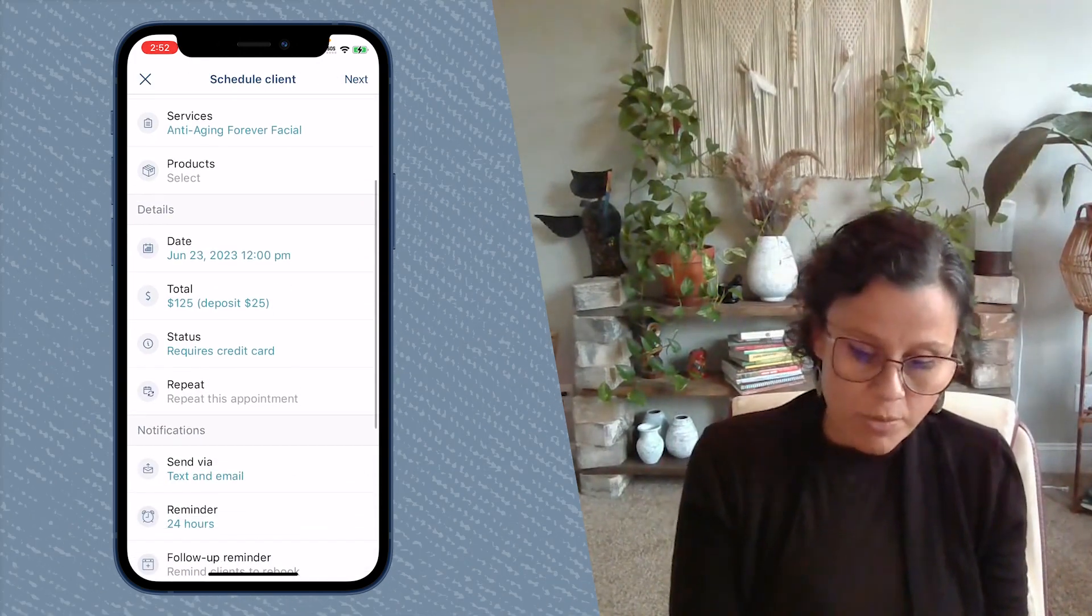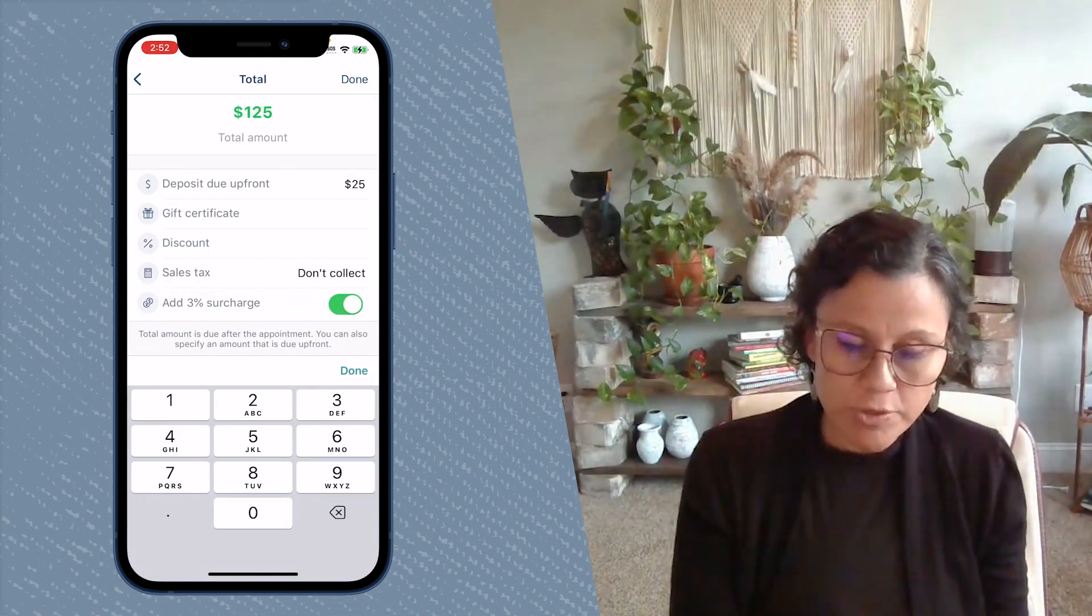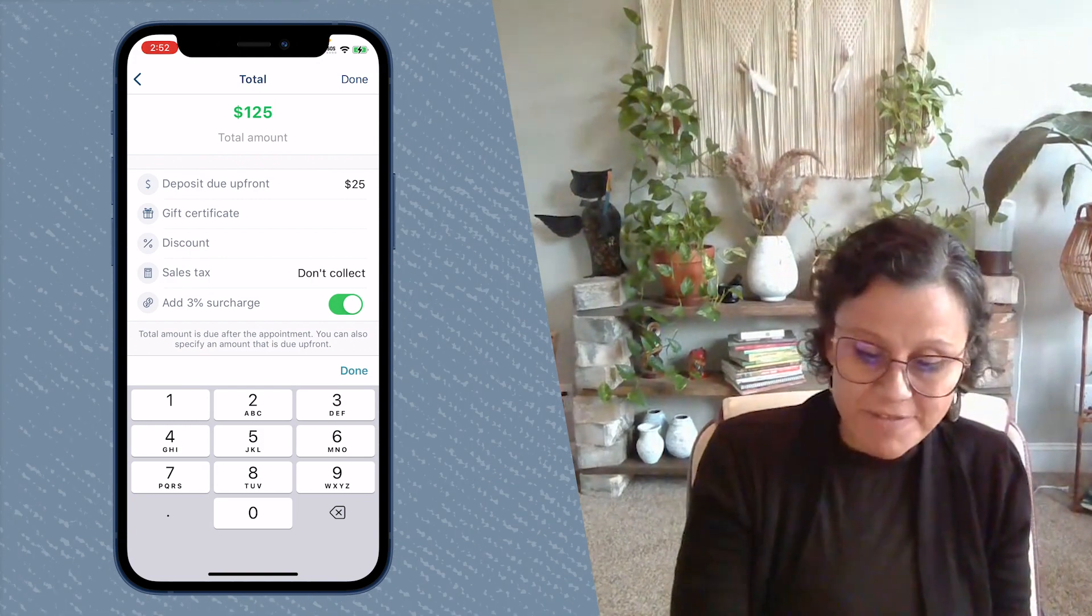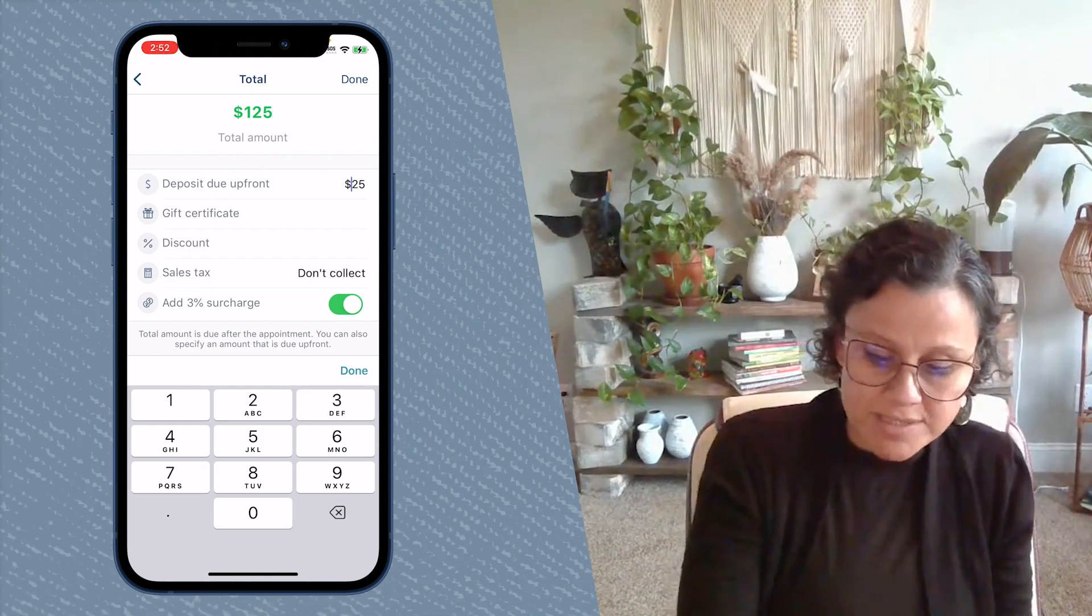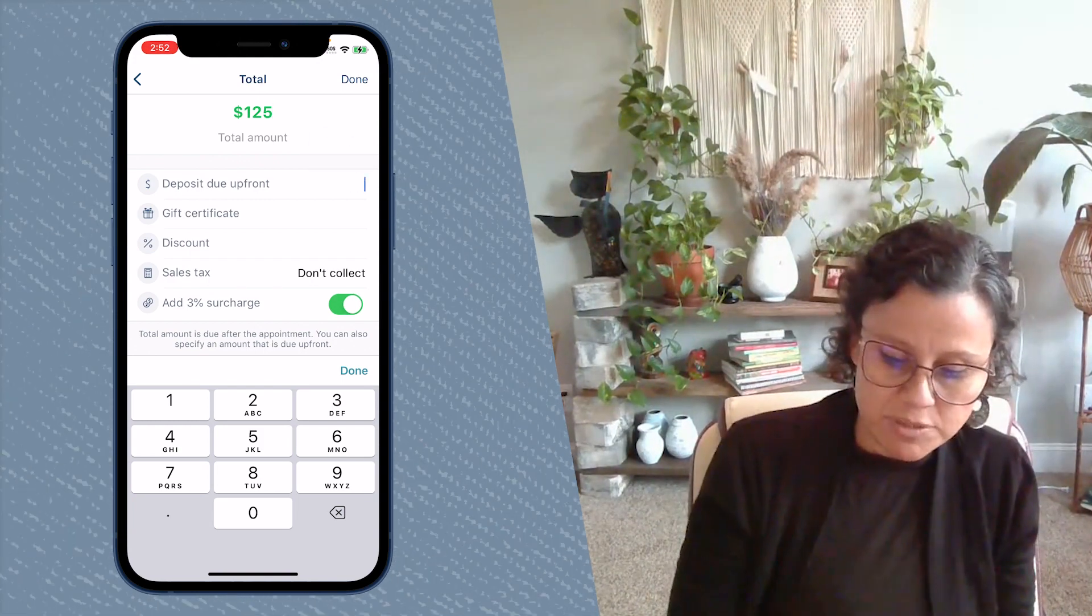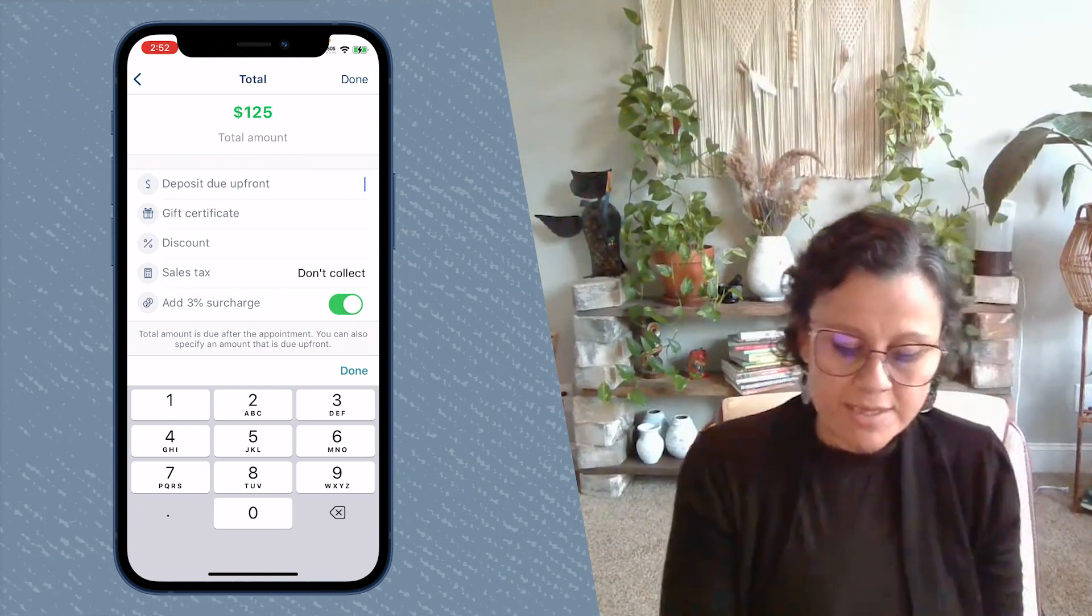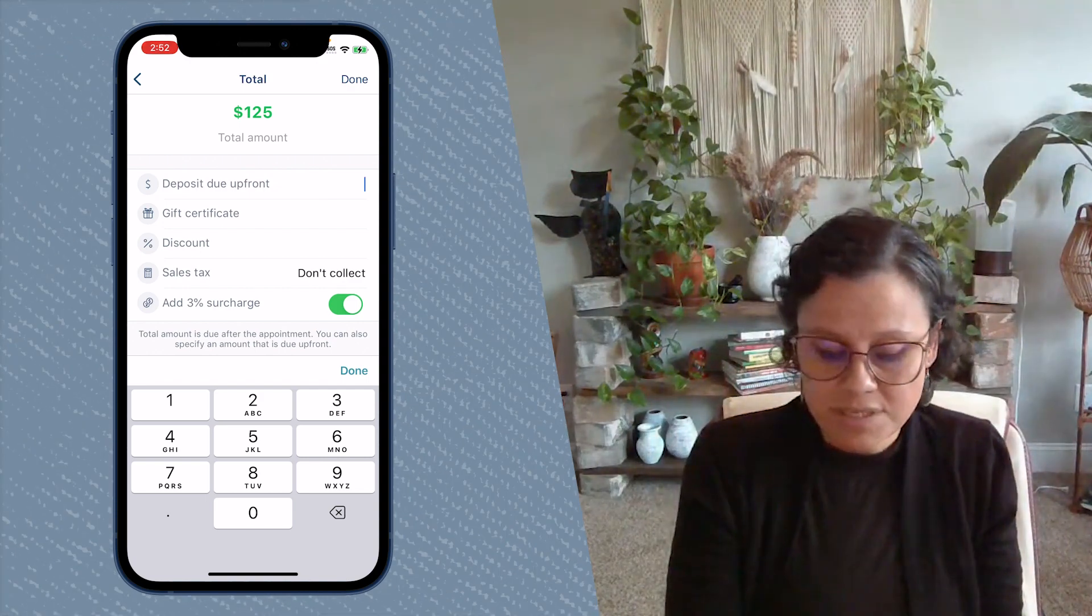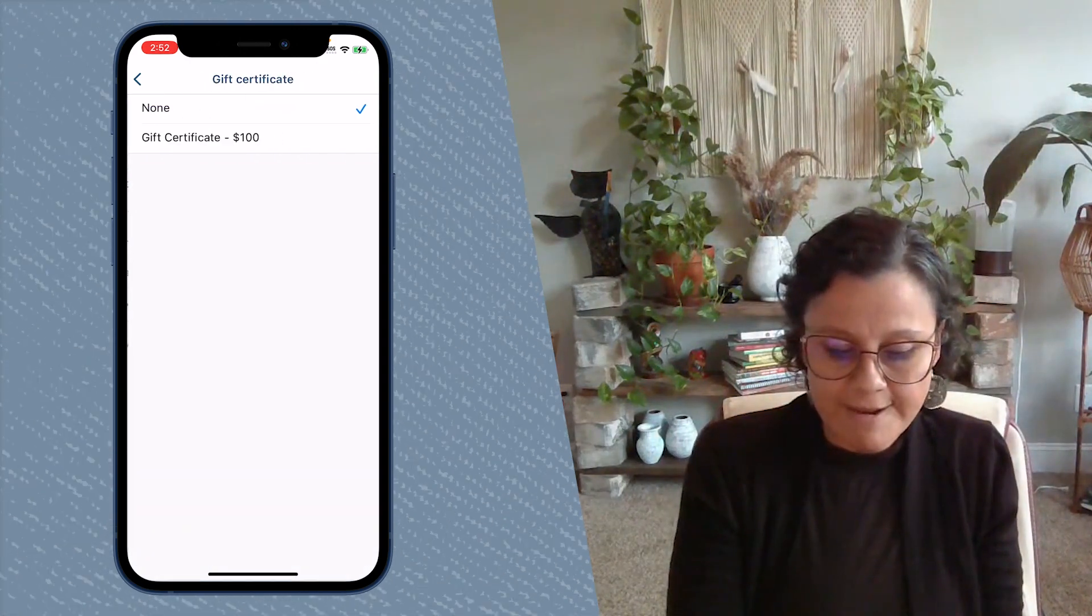Then here where it says total, you would simply tap on there. If there is a deposit, you would remove that first and then tap right underneath there where it says gift certificate.